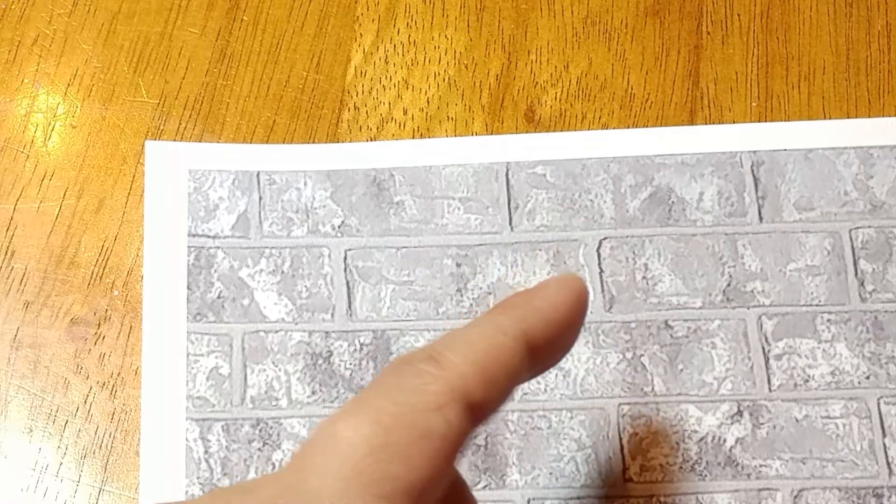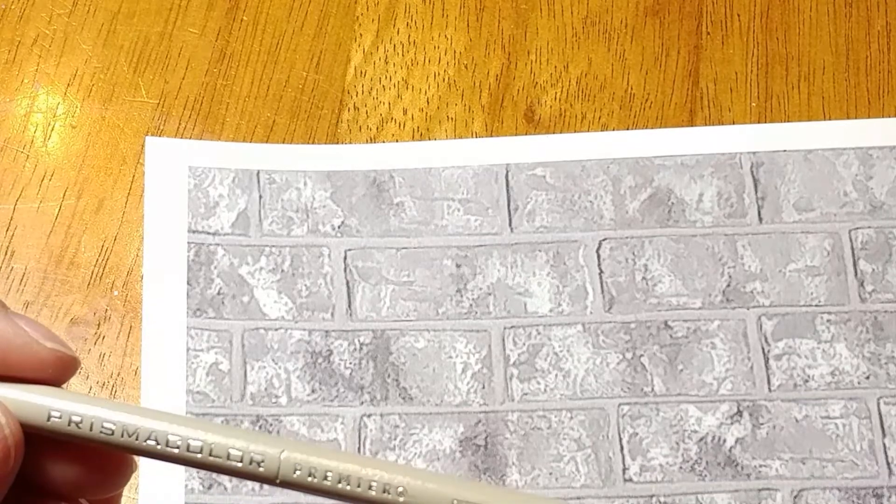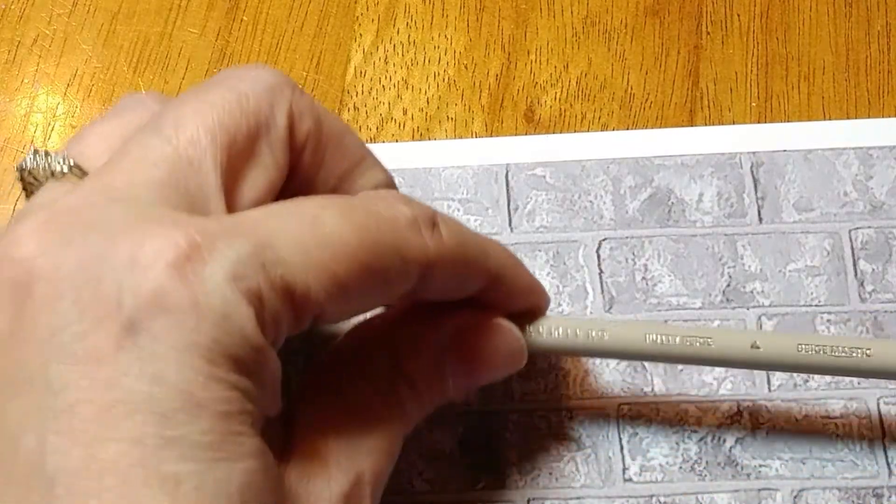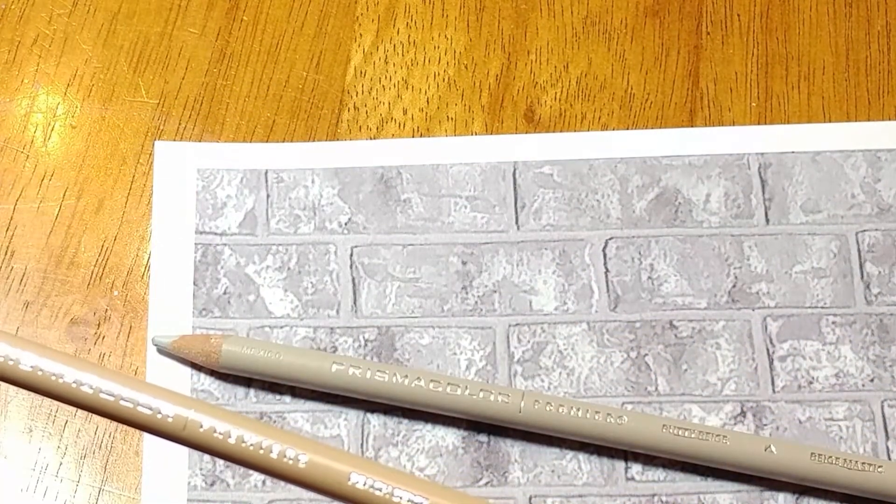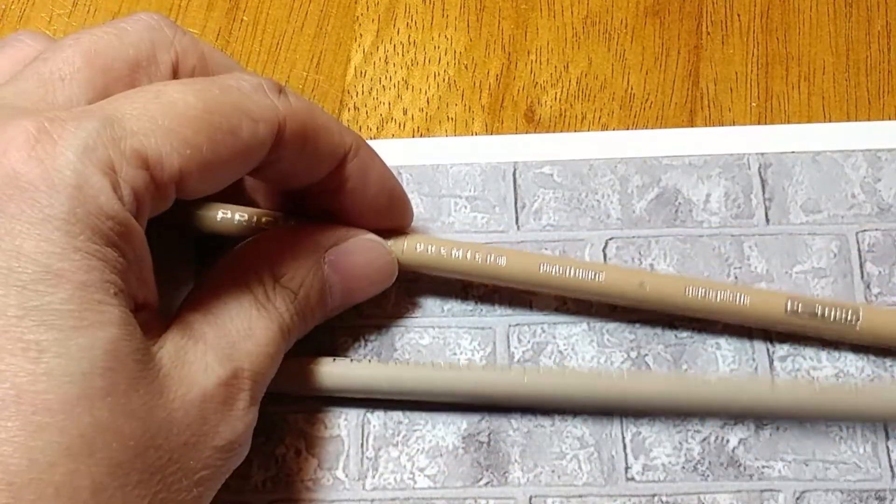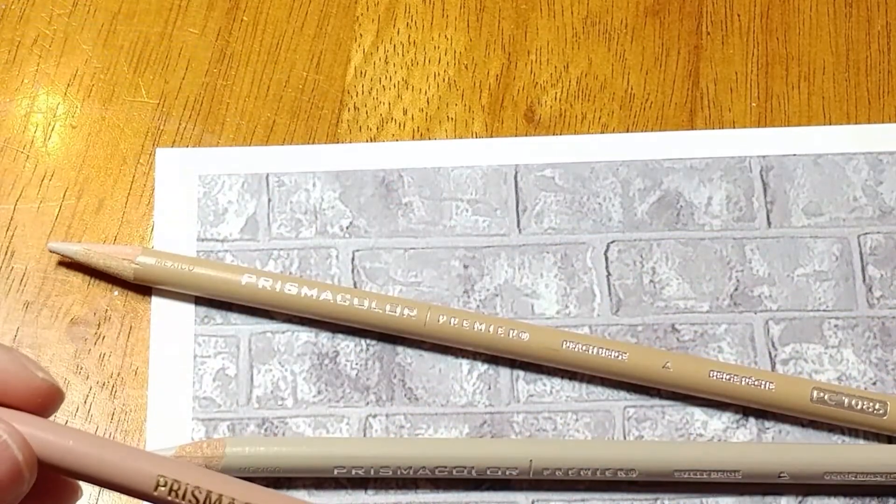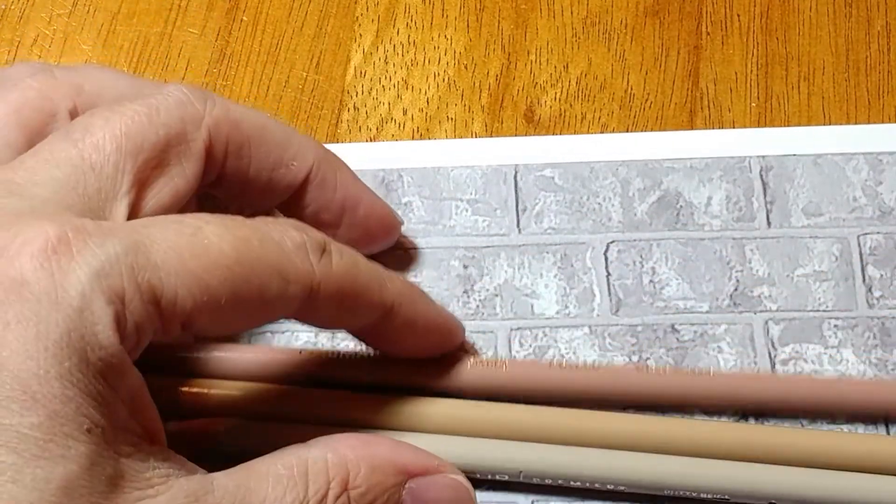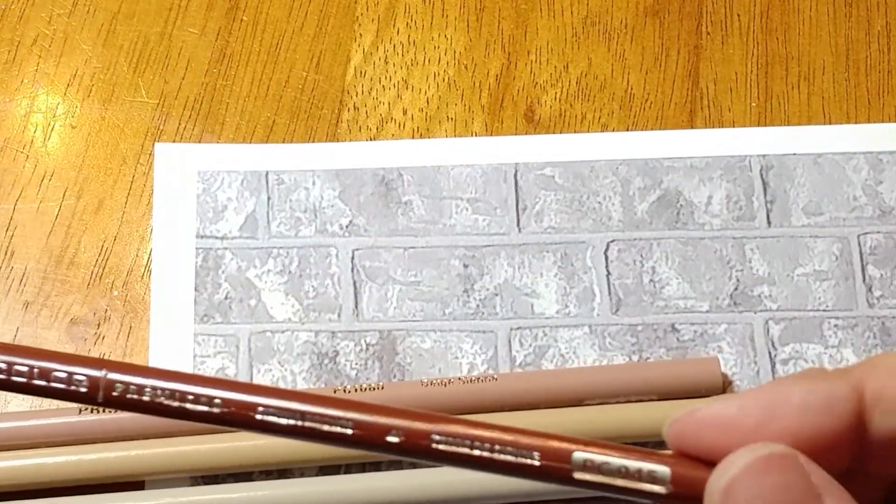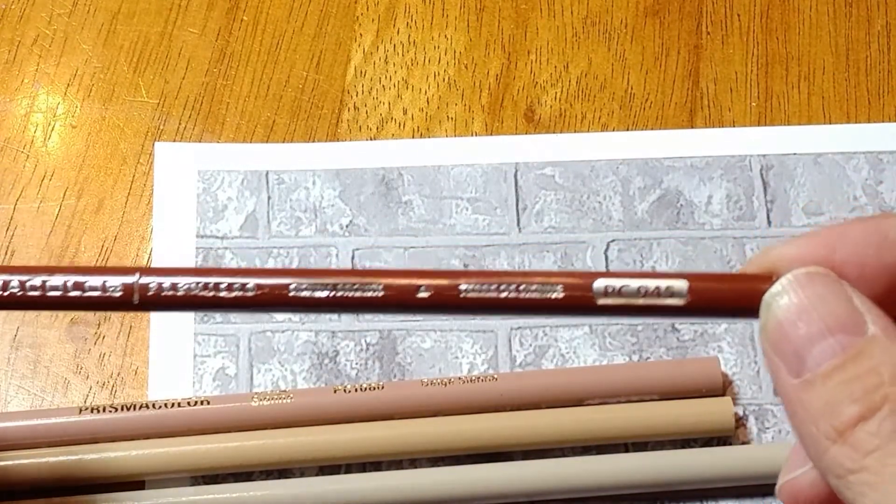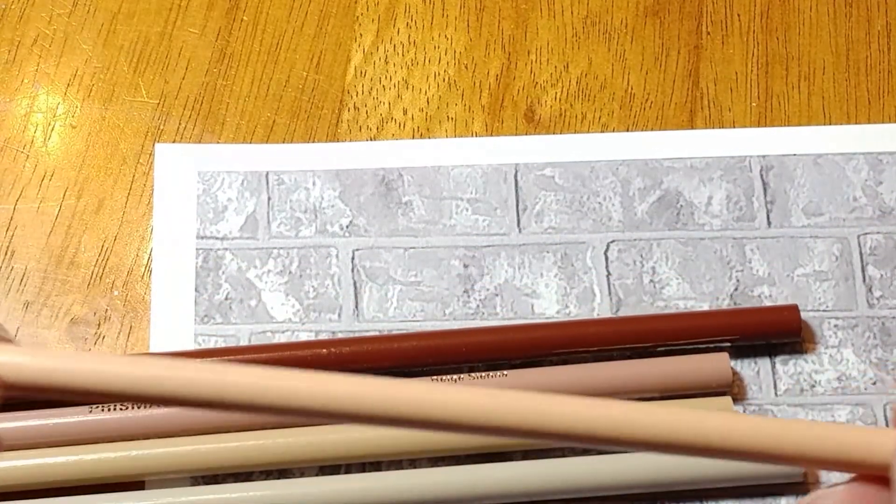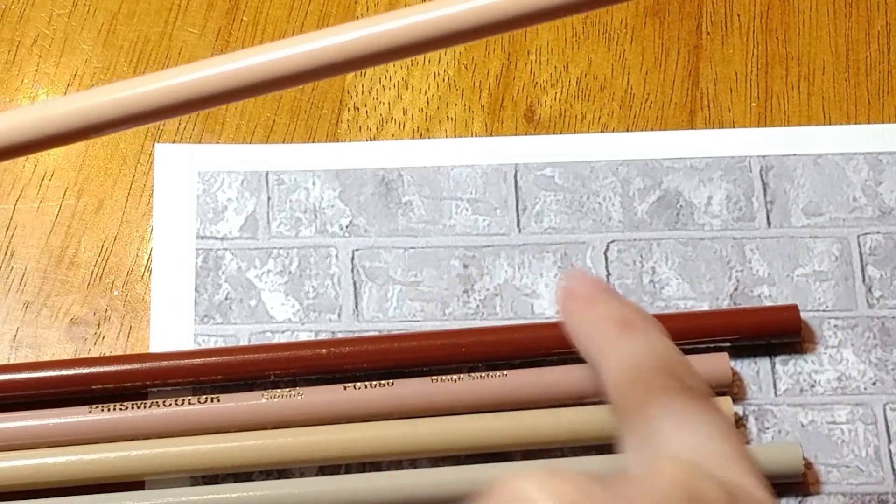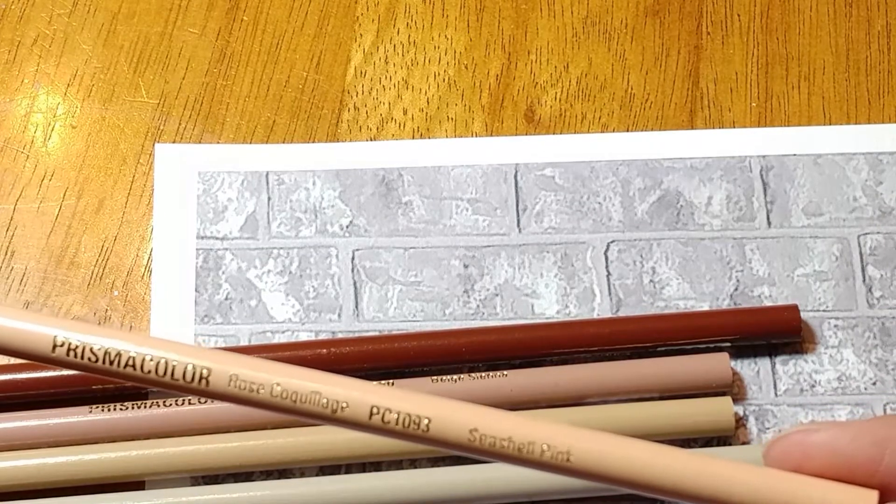So this time our colors are 1083 and this is the Putty Beige. These are the colors I'm using, it does not mean you have to use them. 1085, this is Peach Beige. And then I have number 1080. If you've got my conversion chart there may be conversions on these. 945 for my darkest brown. And then I am going to do all this in between plastered area in the 1093 Seashell Pink.